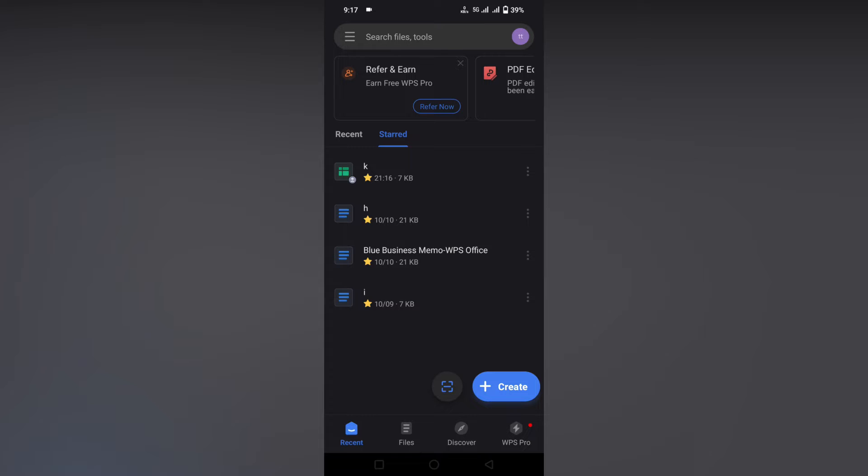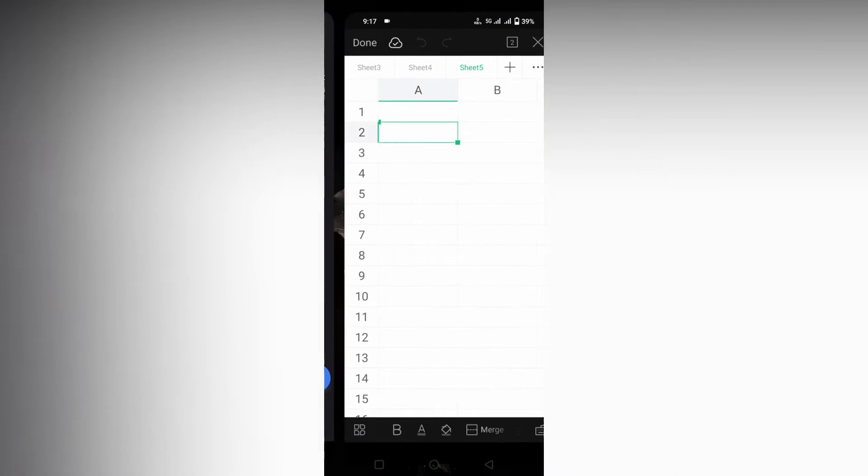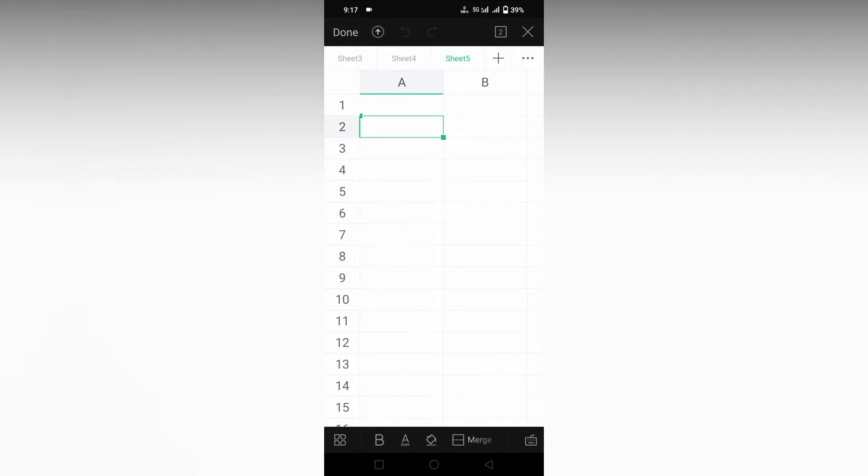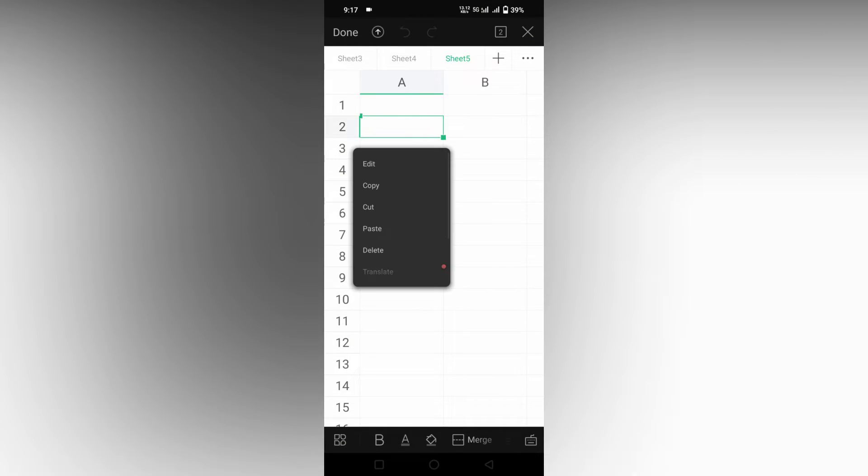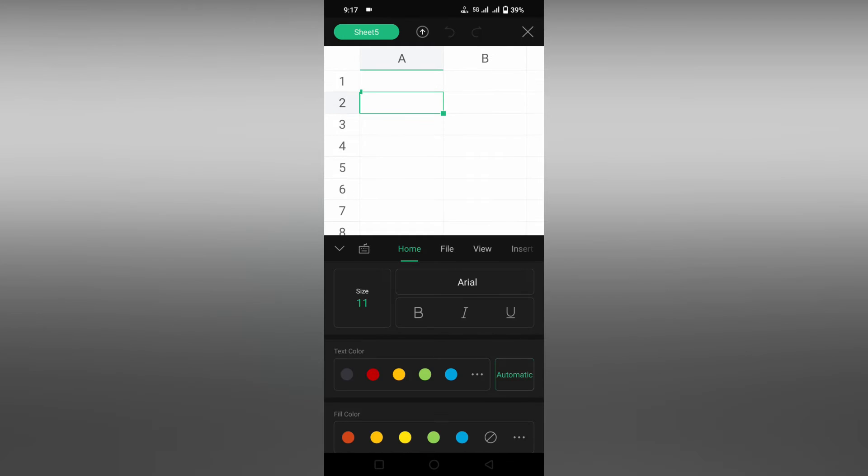So how to insert a rupee symbol in WPS Office Spreadsheet mobile? I'm just going to show you in this video. First of all, open the document here, and just before inserting the symbol, I'm going to click on the menu section.